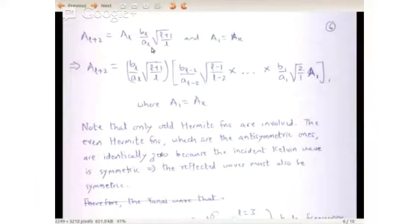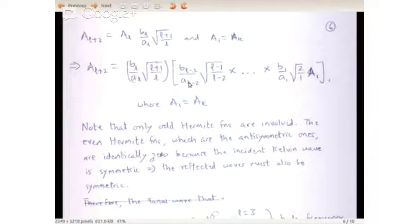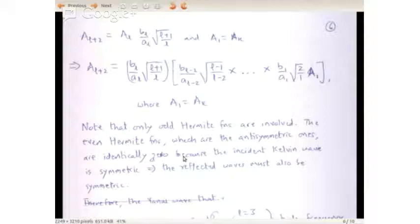So A_{l+2} equals A_l times (b_l/a_l) times sqrt((l+1)/l) and A_1 equals A_k. The full expression for A_{l+2} is a product chain: (b_l/a_l) times sqrt((l+1)/l), times (b_{l-2}/a_{l-2}) times sqrt((l-1)/(l-2)), and so on, down to (b_1/a_1) times sqrt(2/1) times A_k. So now we have all the coefficients.